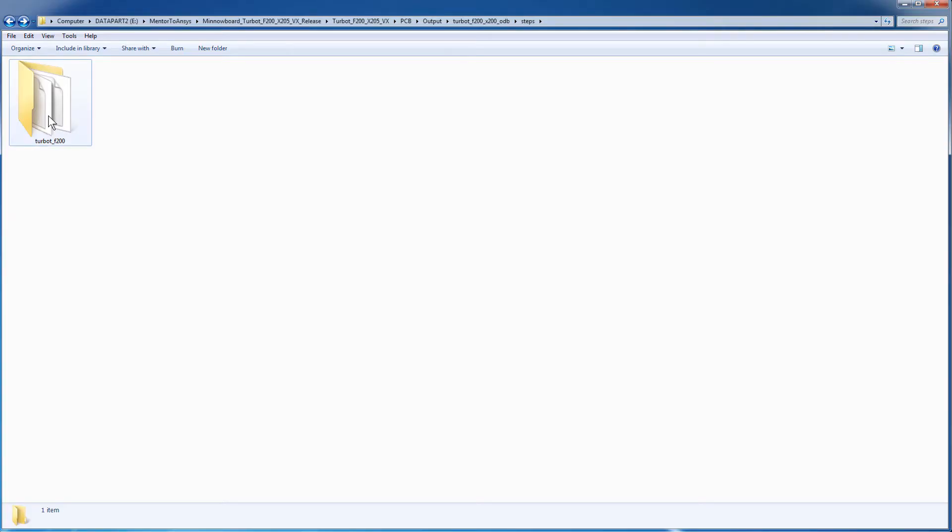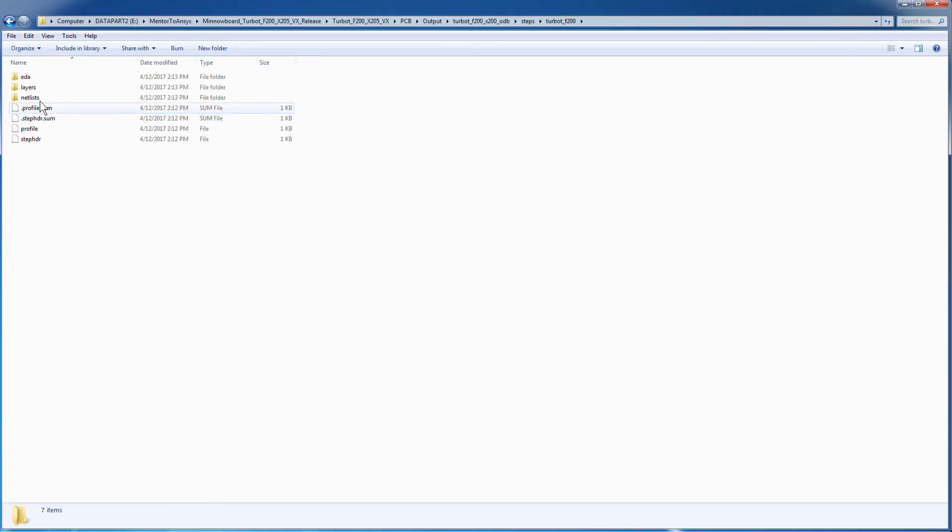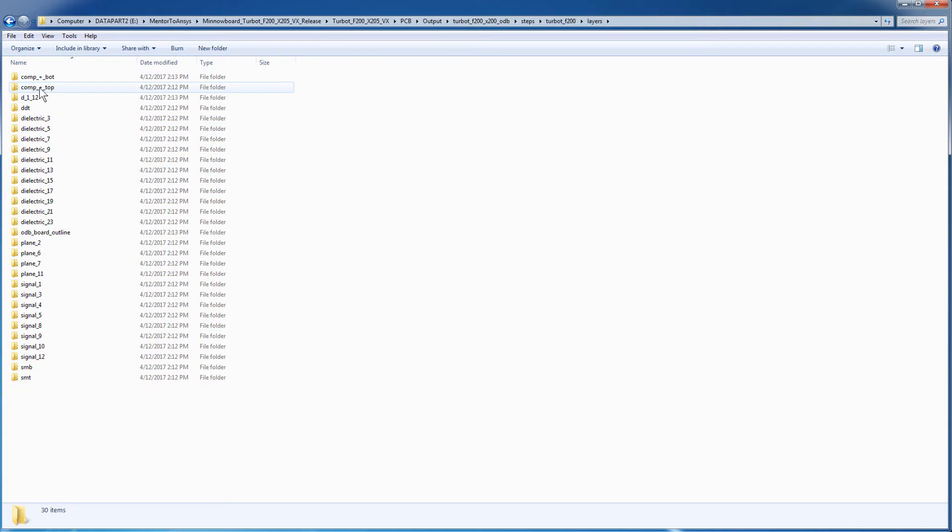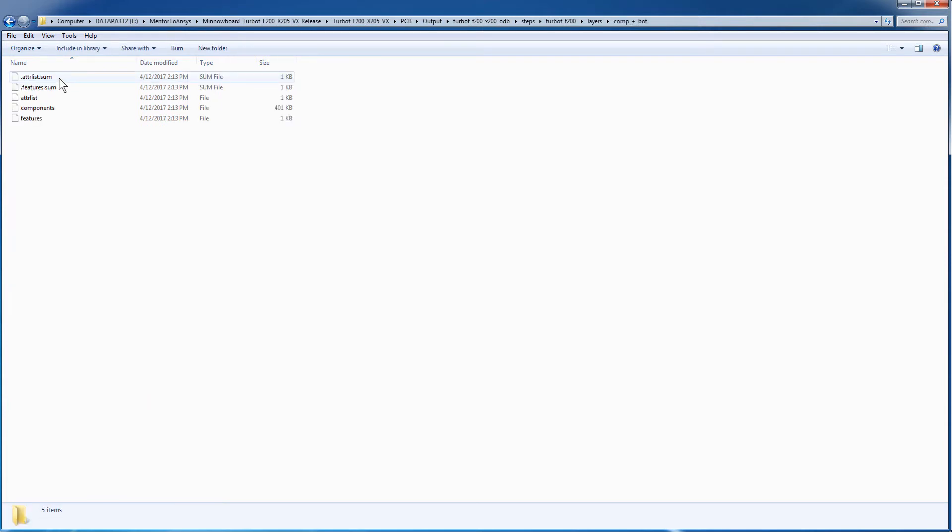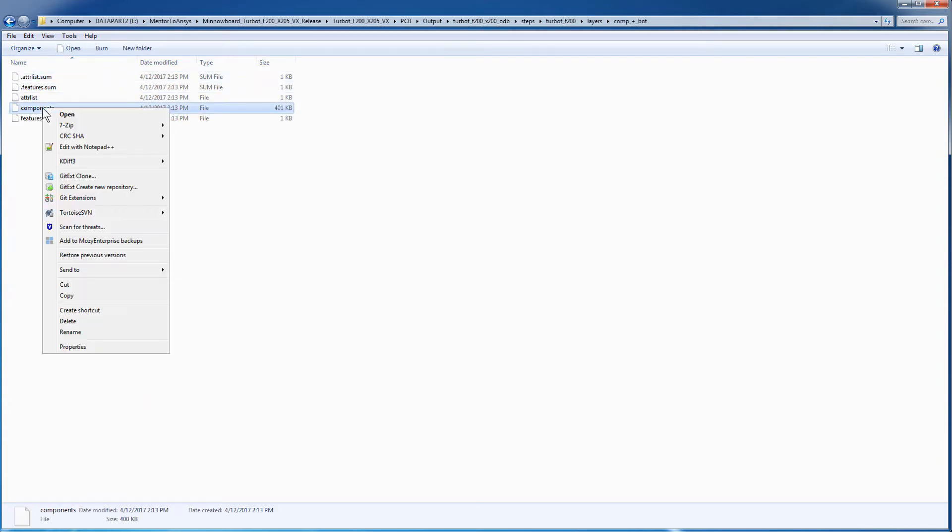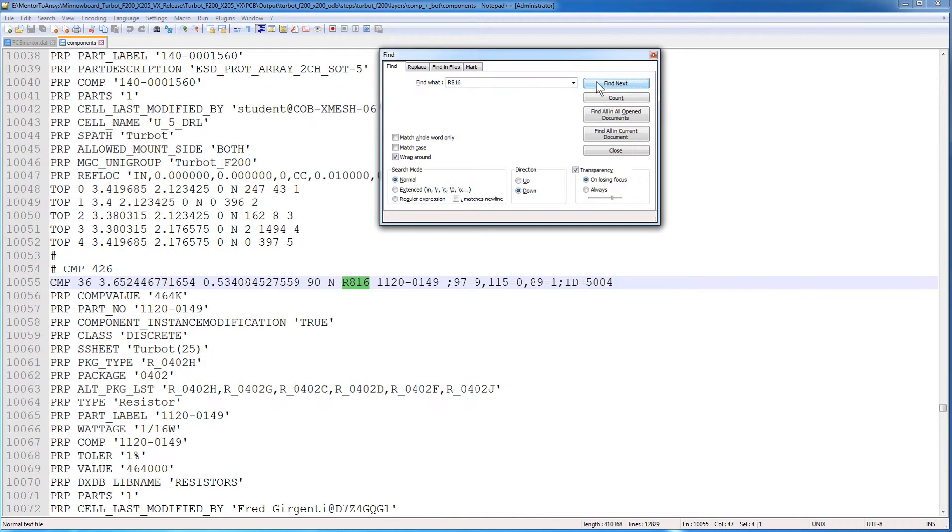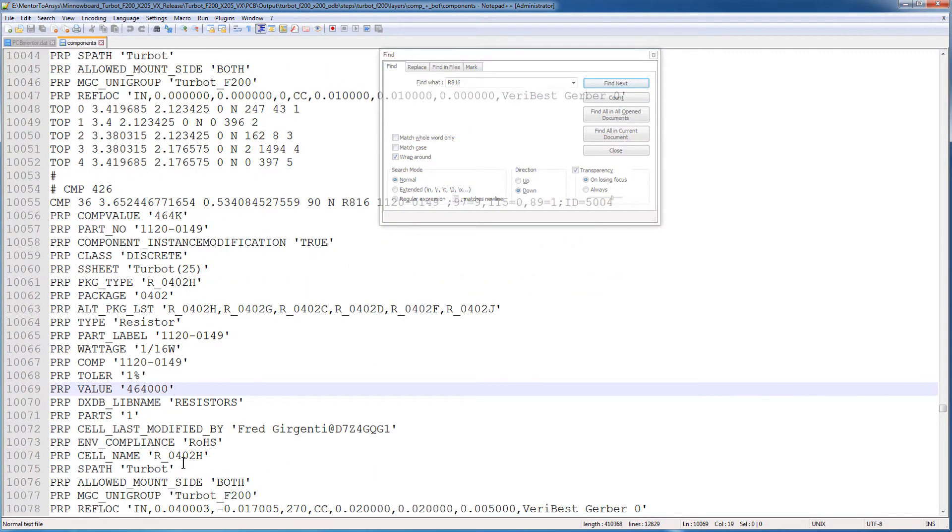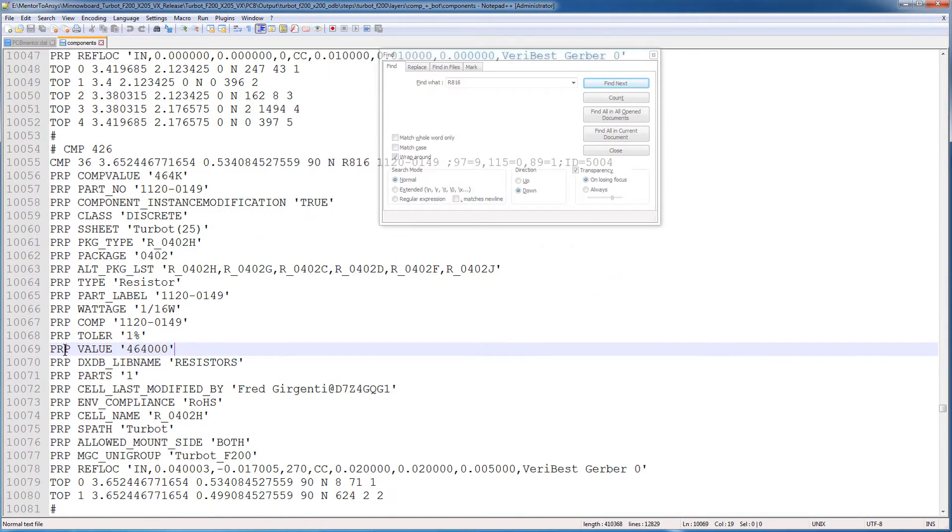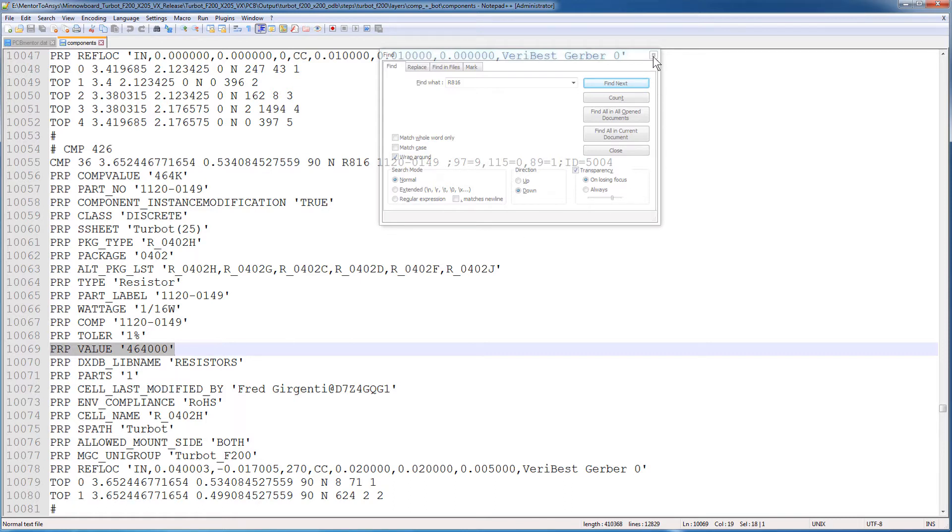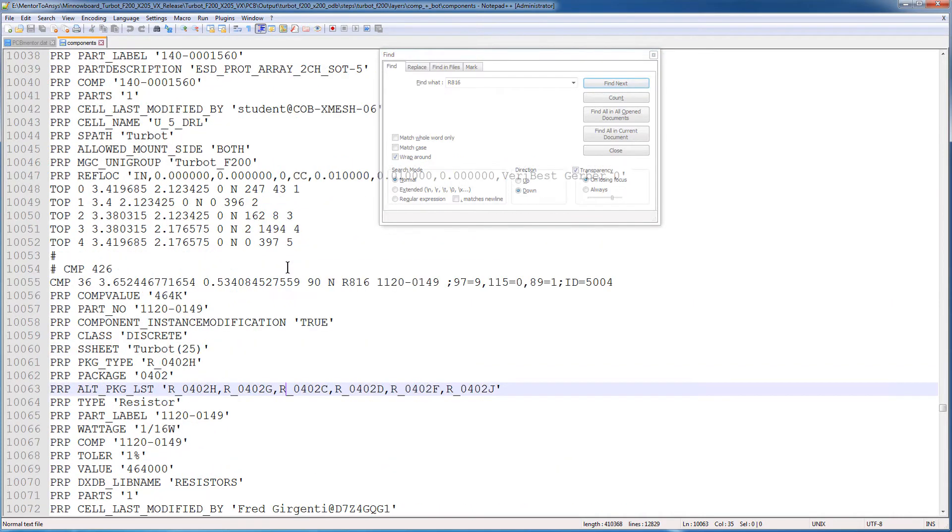To see why this happens, we need to dig into the ODB++ data once again. Go to the component positive bottom folder. Open the component file in a text editor. Search for R816 in this file. Once you locate it, adjust the view to see all the information associated with this component clearly. You can see a line explicitly defined as property value 464,000. SiWave read in this value field when importing the ODB++, which explains why R816 came in as 464 kilo ohms in SiWave.